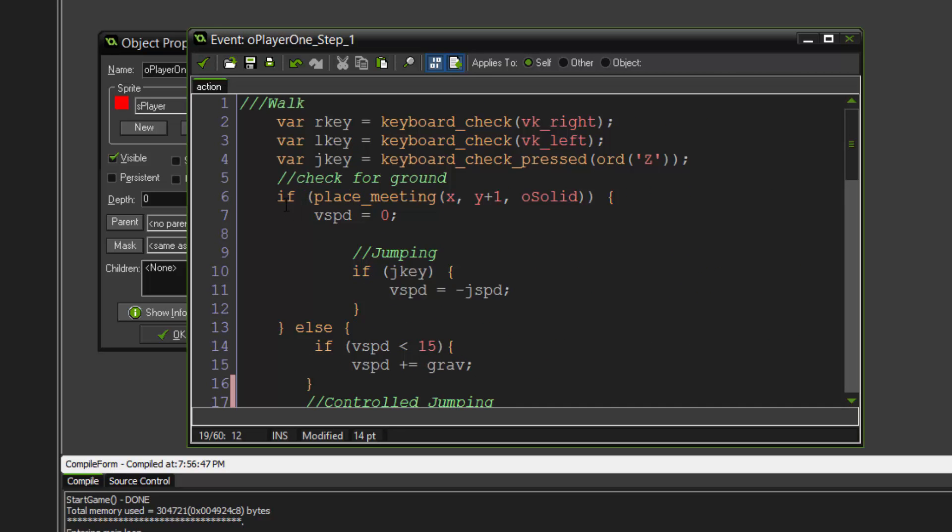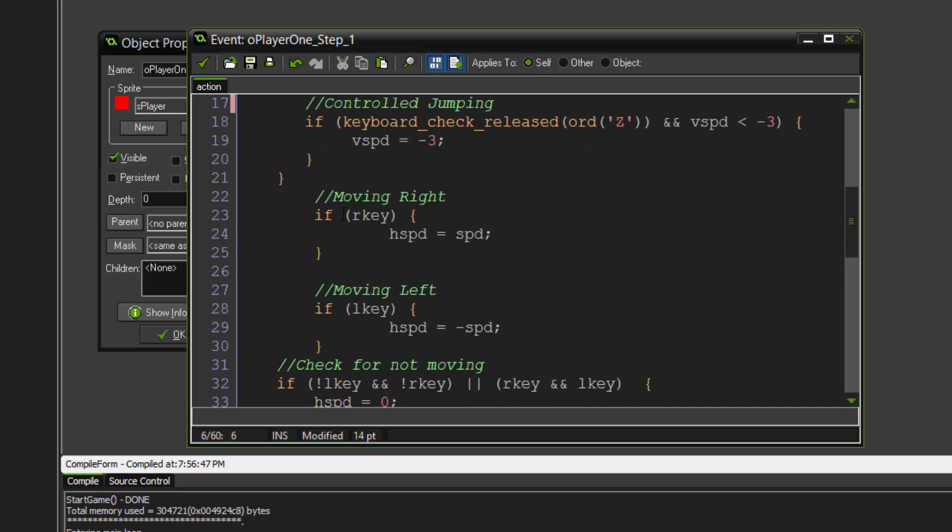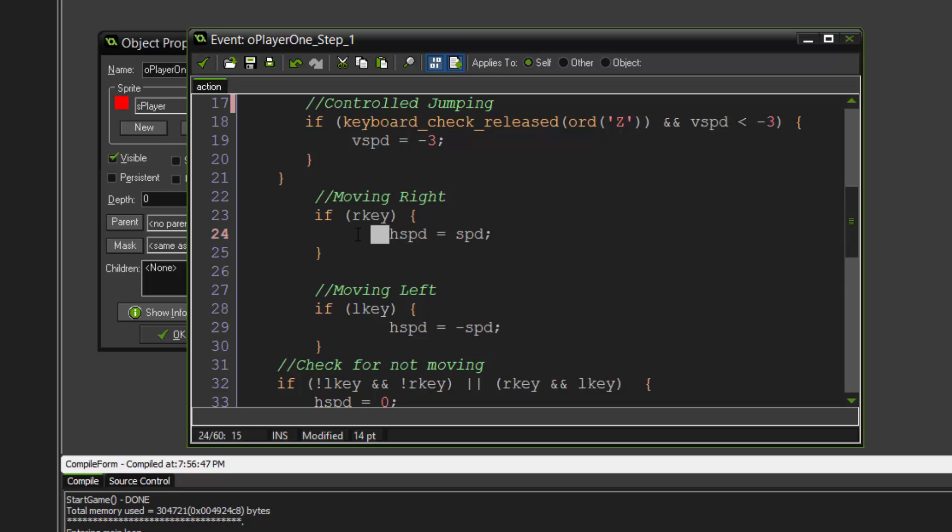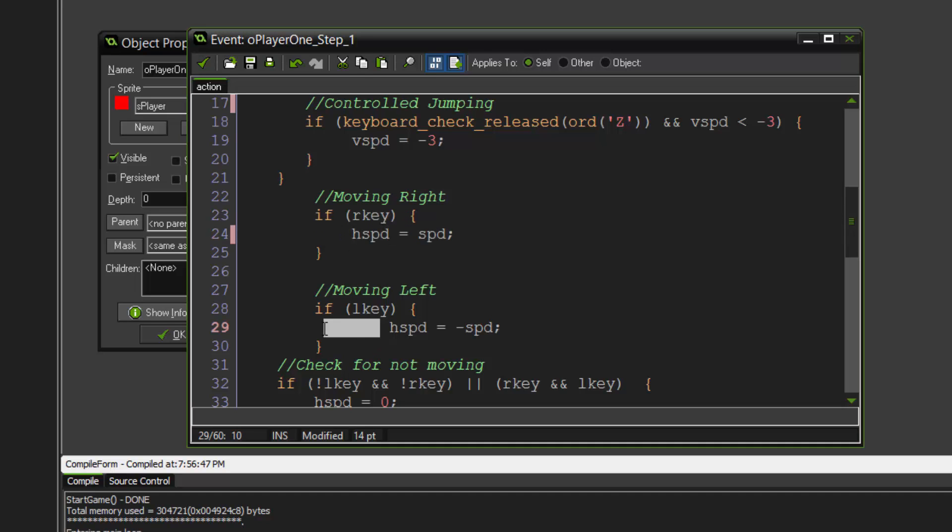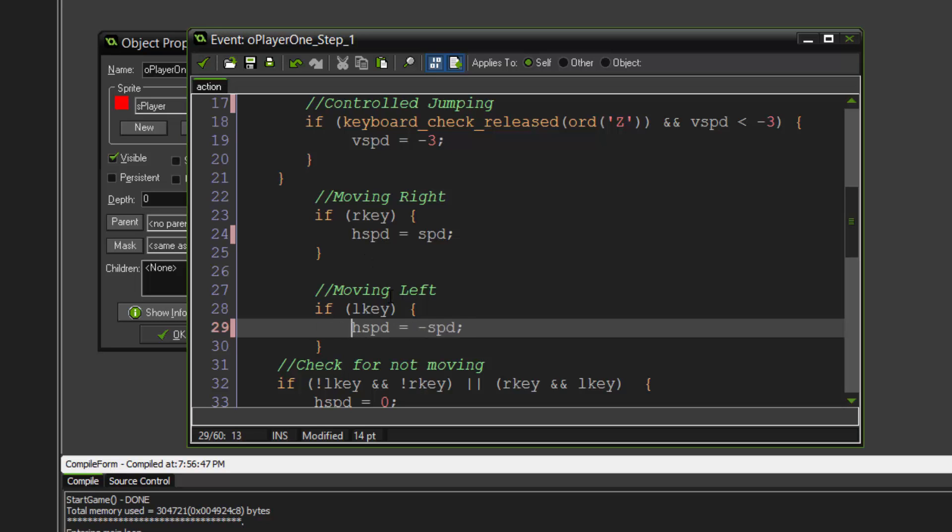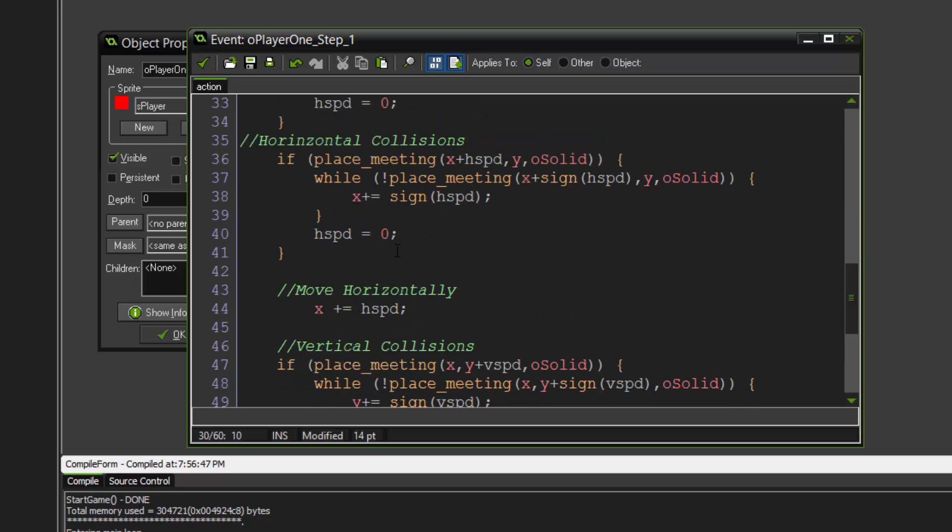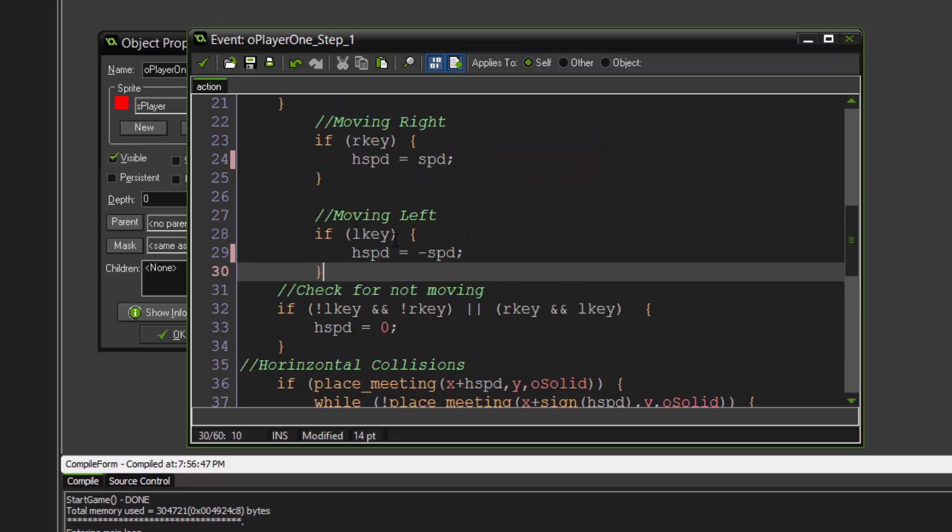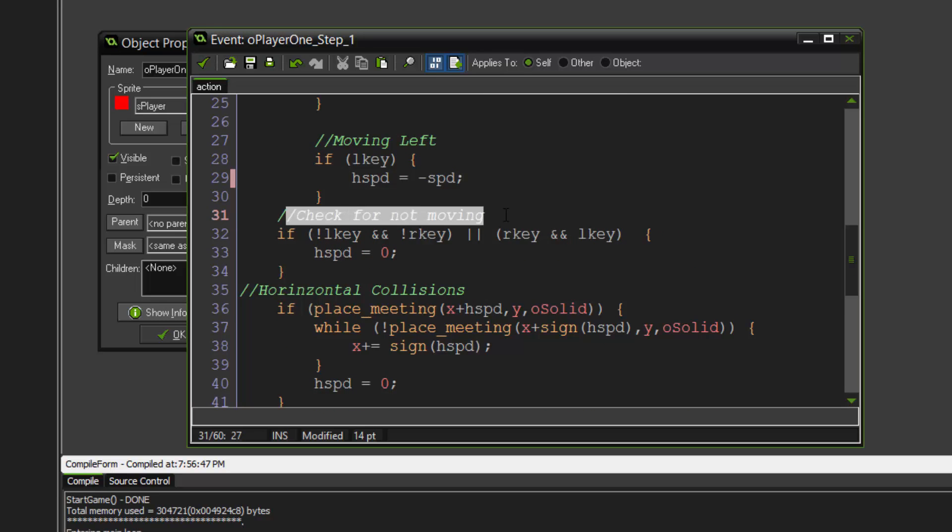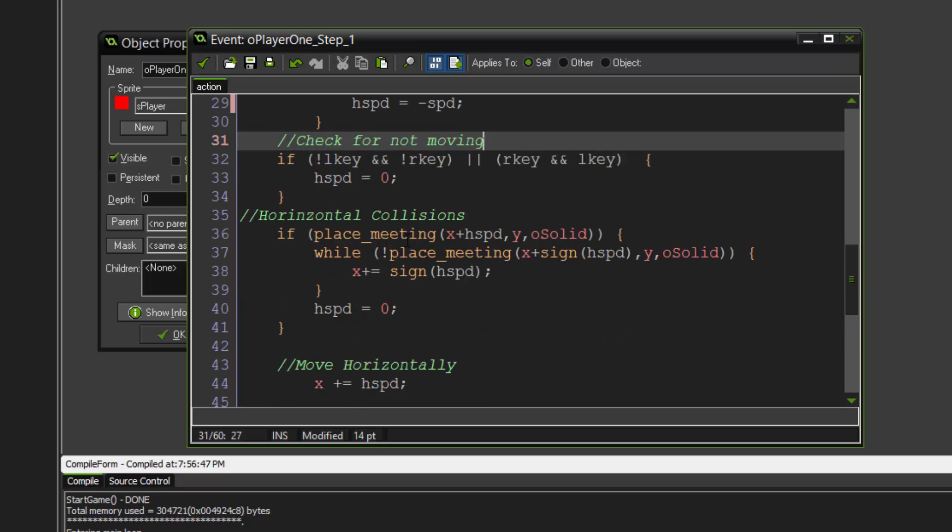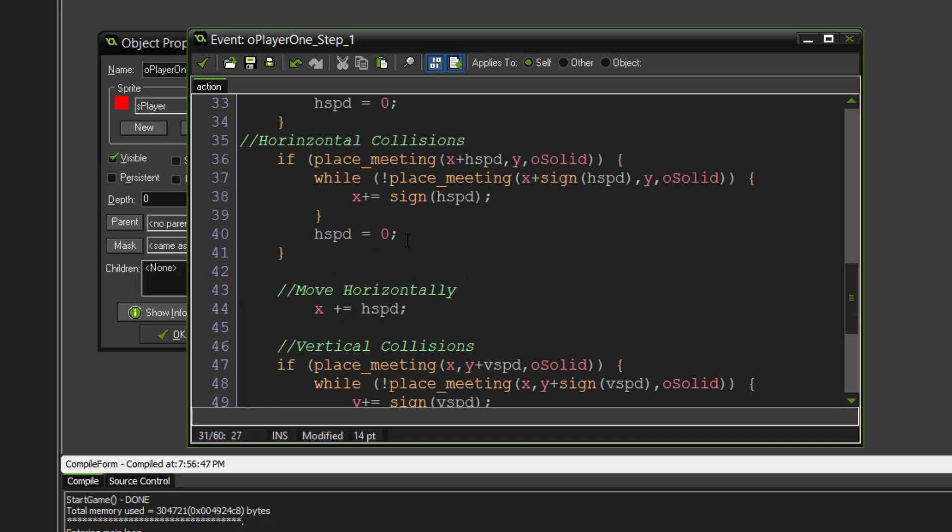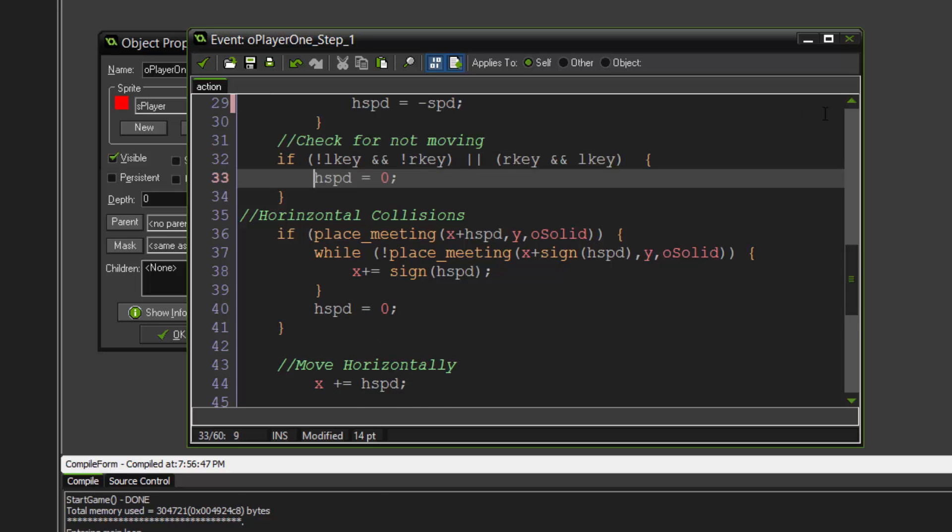Moving right. If we press the R key which is the right key, then H speed equals speed. This code right here is standard for both objects because we are not affecting our vertical speed, only our horizontal speed. Check for not moving - if you're not pressing any left key or right key or pressing both, then we're just going to stop the objects. We're just going to say don't move, H speed equals zero.